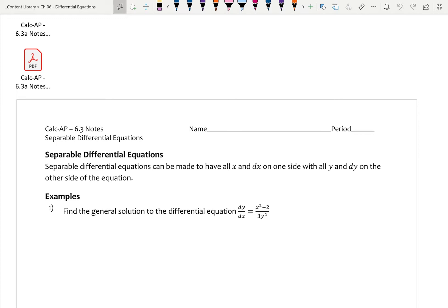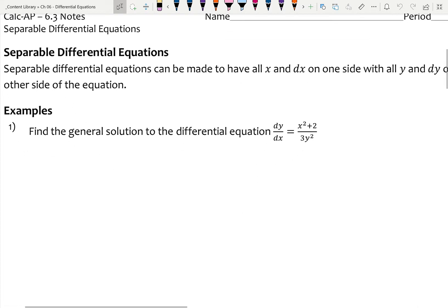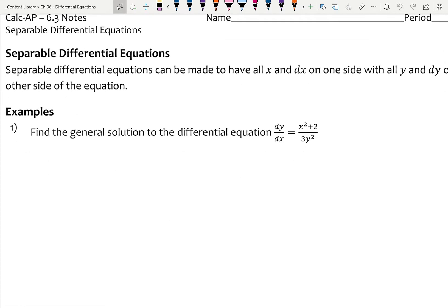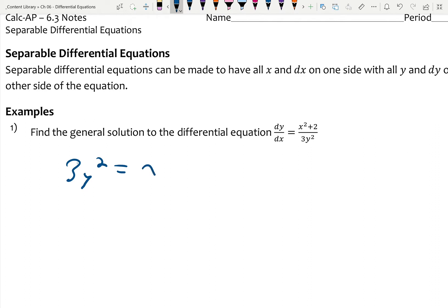This is going to be among the easier problems to start, which is good. All we have to do is mathematically get the y's on one side and the x's on the other, and that can be done by just a simple cross product. 3y² dy equals x² plus 2 dx.